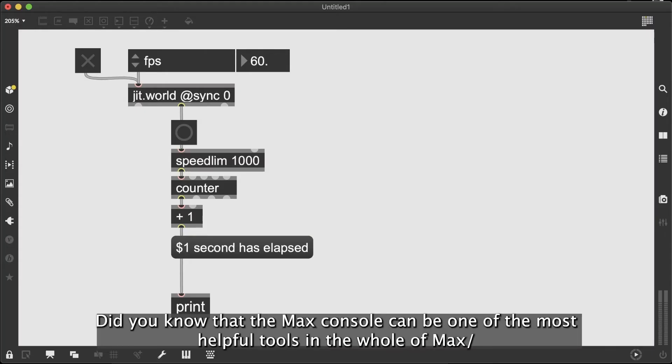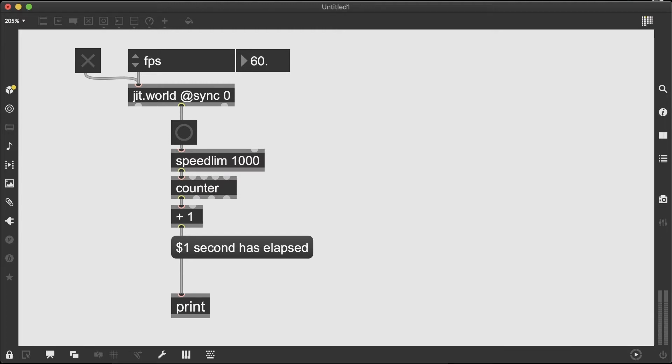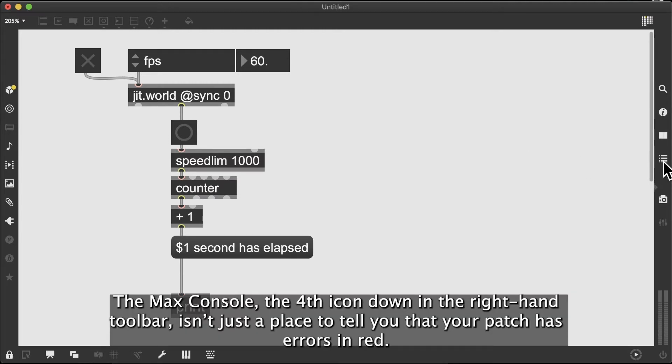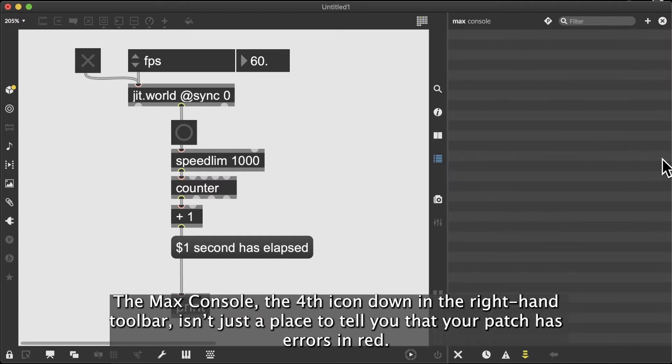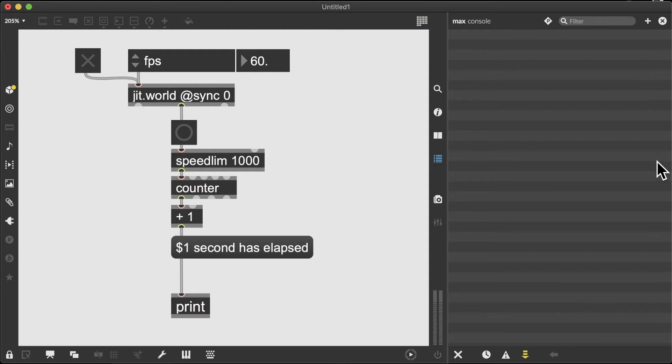Did you know that the Max console can be one of the most helpful tools in the whole of Max? The Max console, the fourth icon down in the right-hand toolbar, isn't just a place to tell you that your patch has errors in red.